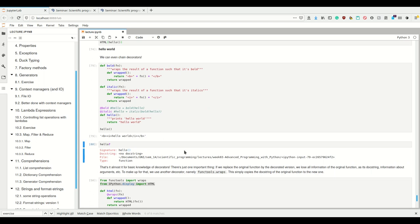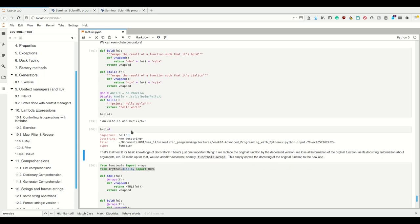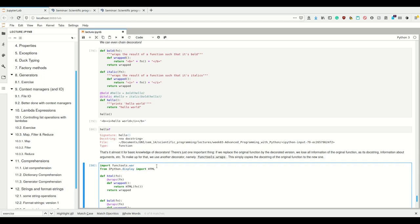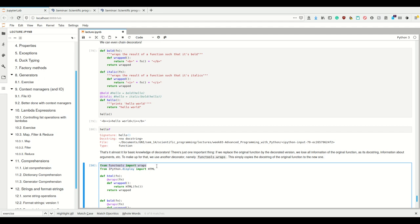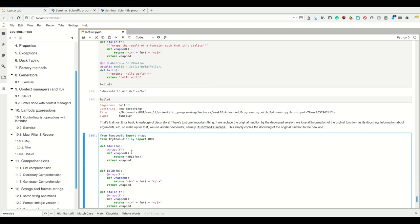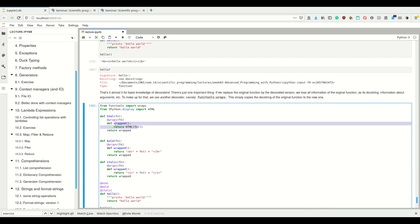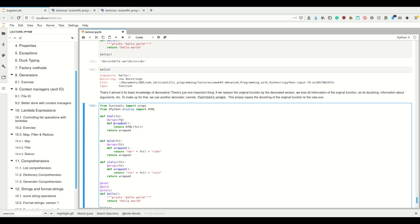We want to change the behavior of the original function transparently, and we want the docstring of the original function to stay the same. What we can simply do is use another decorator already implemented in Python itself: `functools.wraps`. This simply copies the docstring of the original function to the new one. We import it with `from functools import wraps` - which is the same as `import functools` and then `wraps = functools.wraps`. We then add `@wraps(fn)` to the inner decorator function definition.